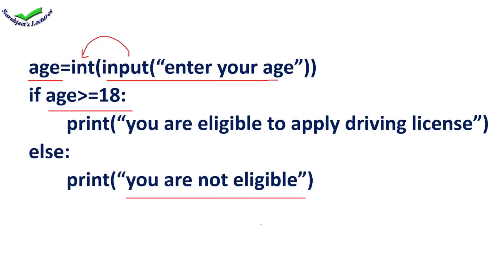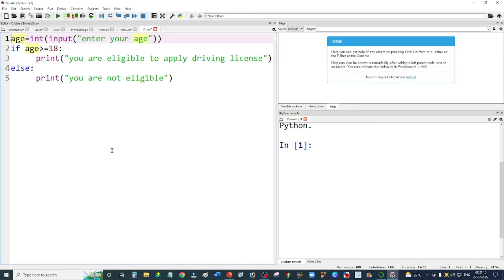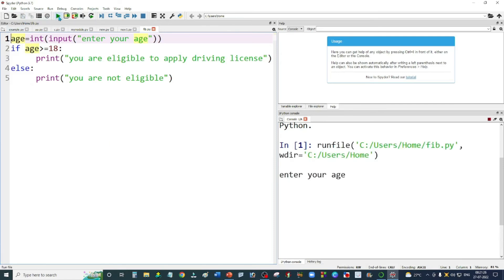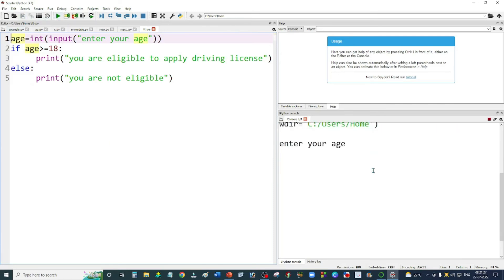Now we'll execute this program on Anaconda Navigator. This is the Anaconda Navigator screen and I've already typed the program. I'll save it and then execute it. On the right bottom side it's asking for the age, so I'm going to enter 45.